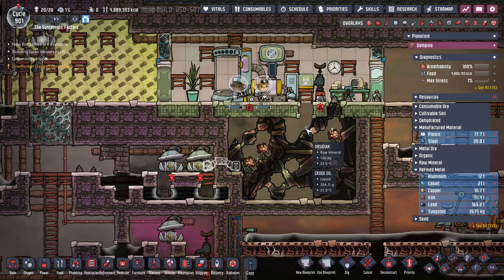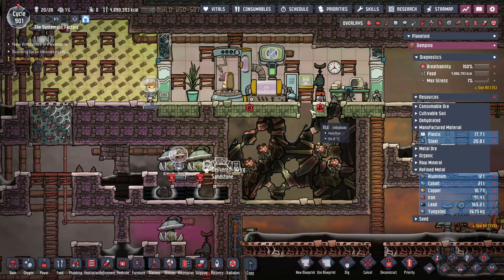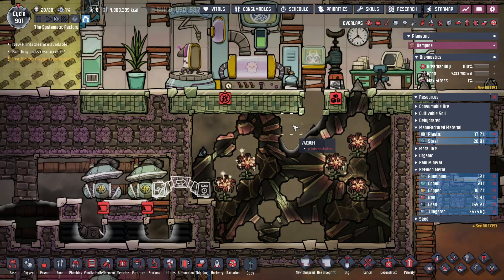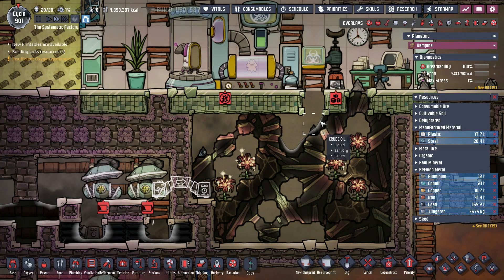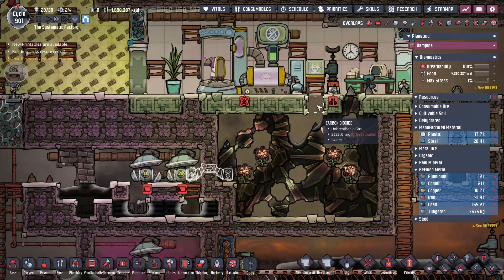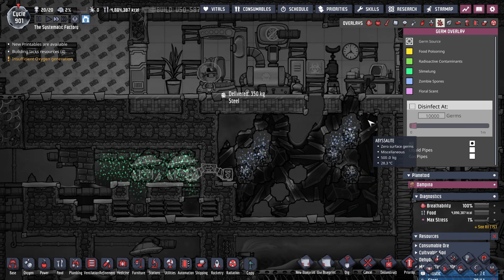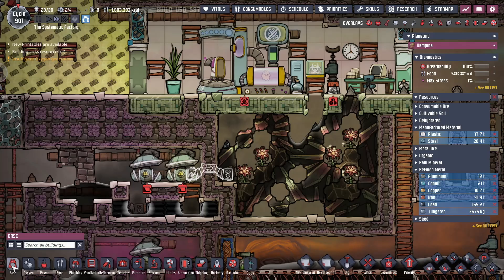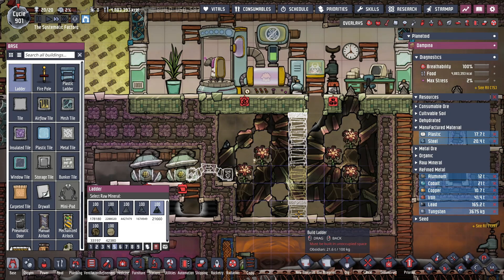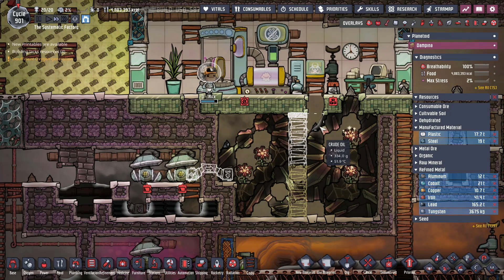We got a little bit of crude oil down there. I dug this in just such a way so that when the oil comes down, it hits here, comes over, and goes here — so it gets rid of any gases in those three tiles. Let me check the germ overlay — we have zombie spores inside each of those spaces. I'm going to build a ladder right down the middle because that'll still be safe. I just want to make sure that before I open anything up in here, this liquid lock is going to stay there.